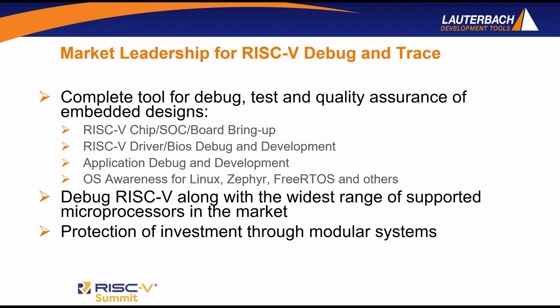The Lauterbach Trace32 debugger provides a very robust environment for development, debug, test, and quality assurance of these SOCs.